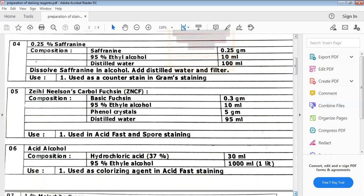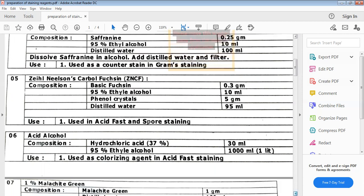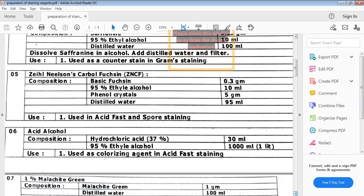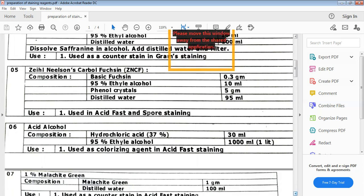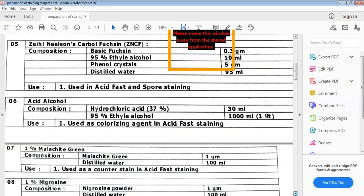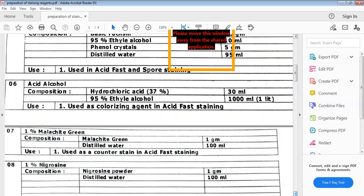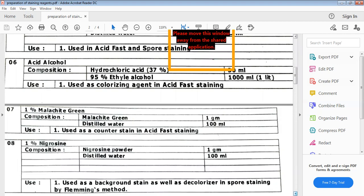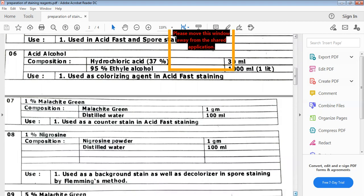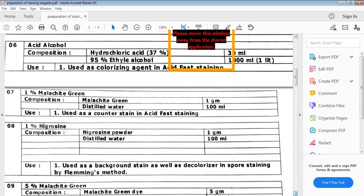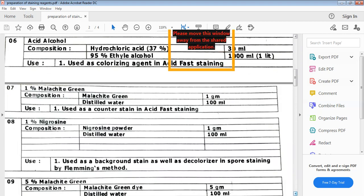Next is acid alcohol, composed of ethyl alcohol and HCl (hydrochloric acid). It is used in acid fast staining as a decolorizing agent. Next is malachite green, which imparts a greenish color and is also used in acid fast staining.